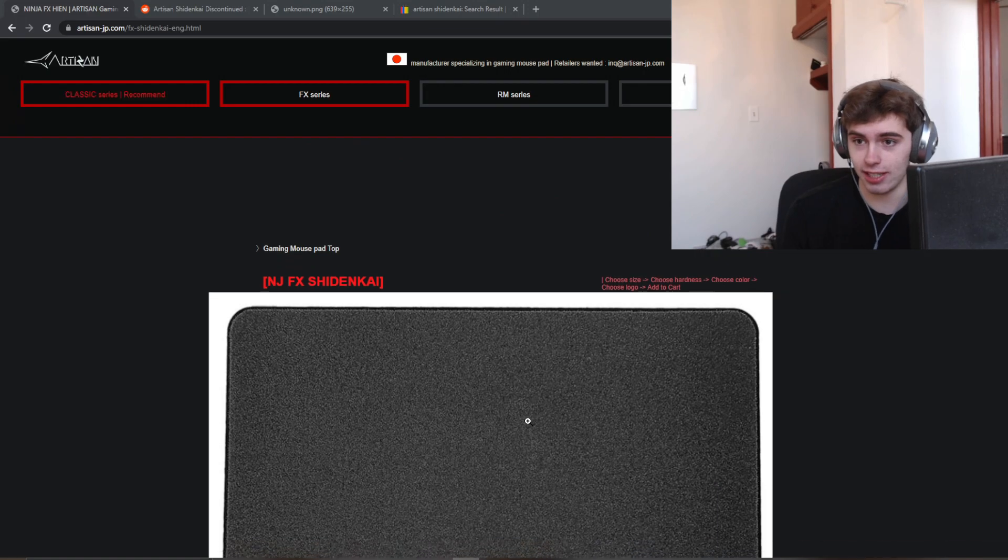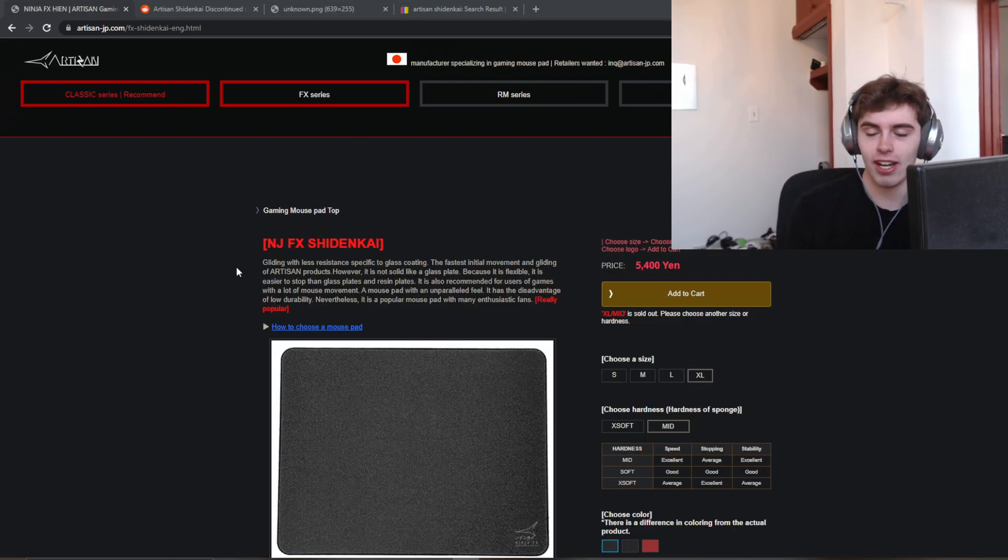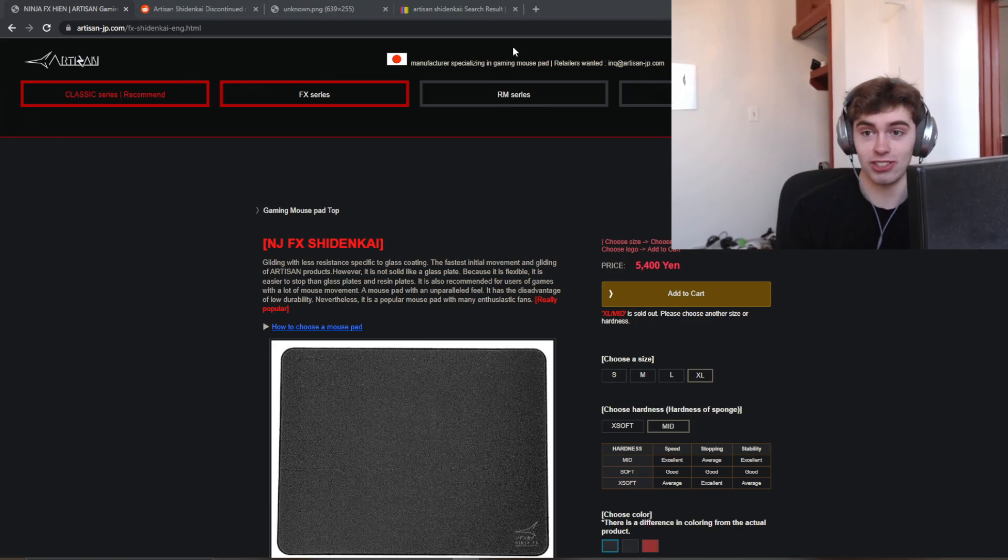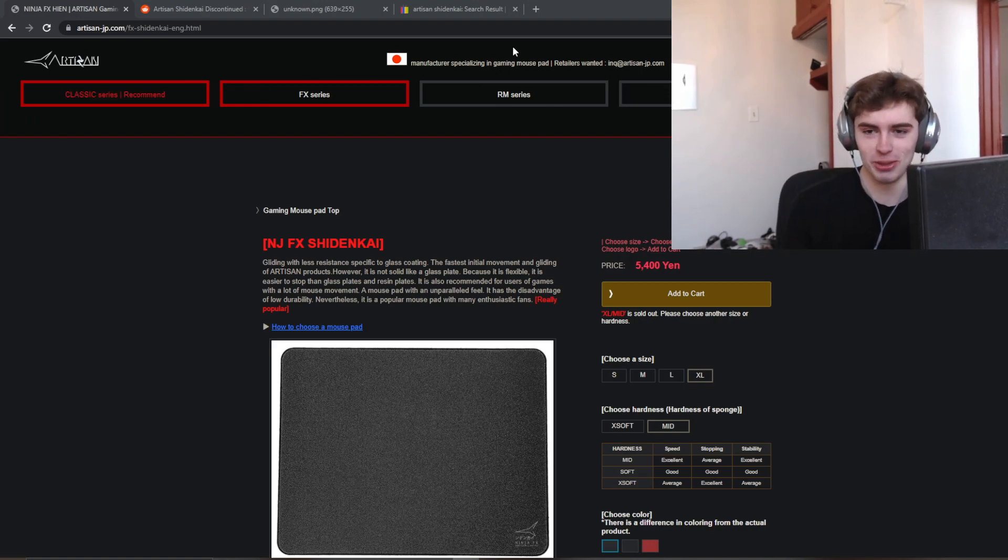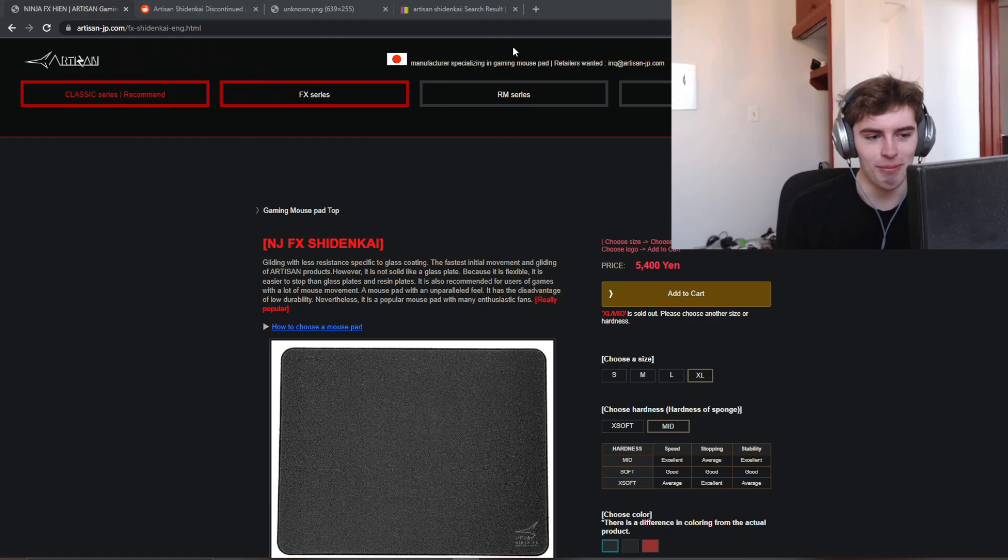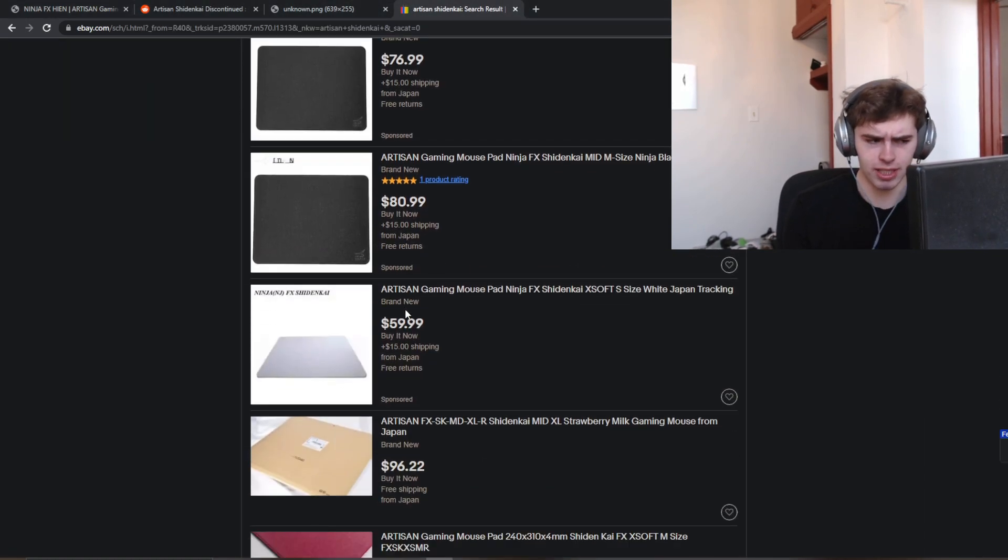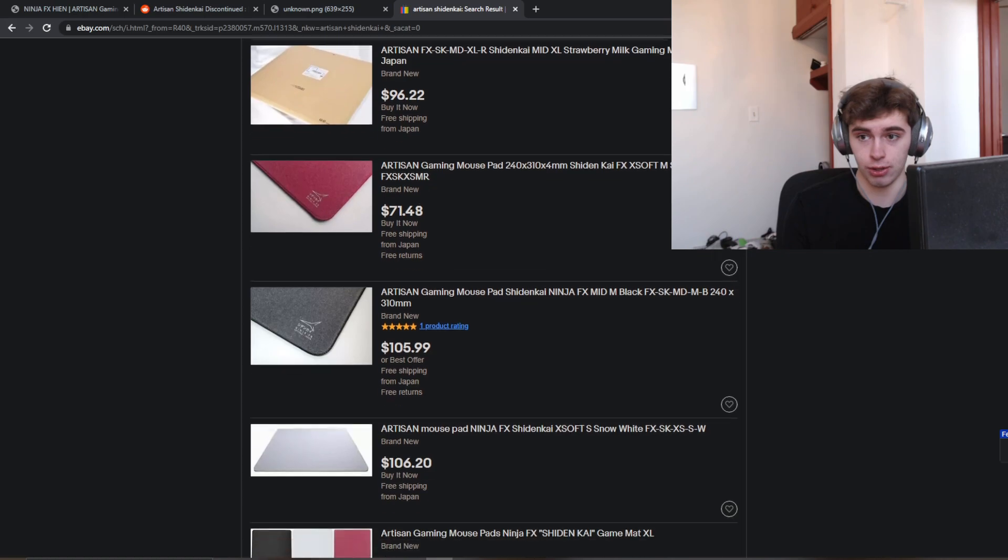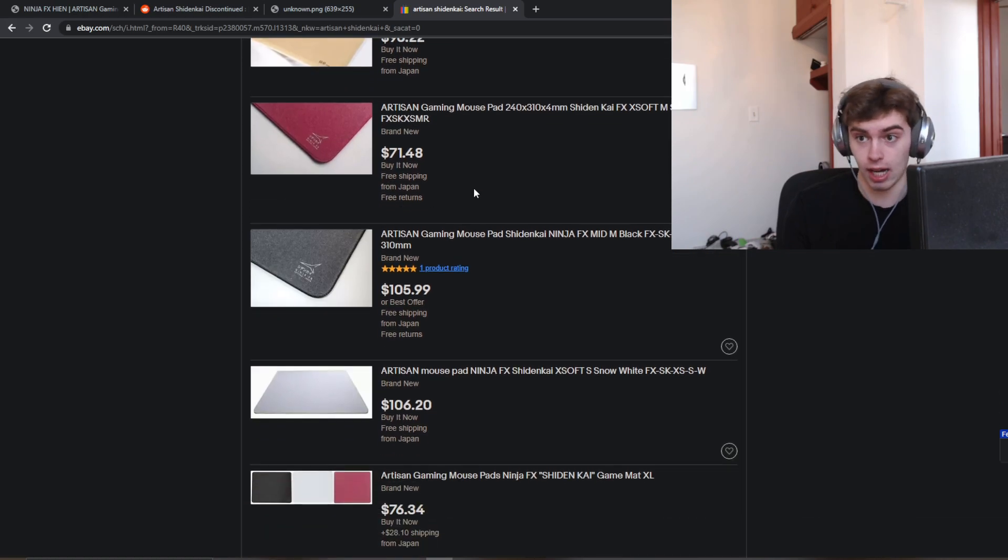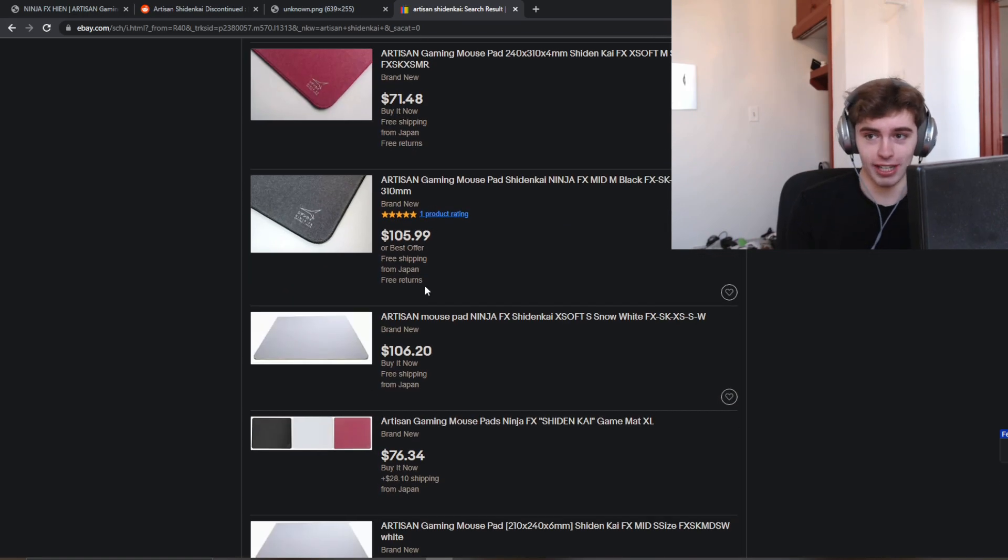So everybody put in the comments, hashtag RIP Shininkai. And then maybe if artisan sees enough comments, they'll bring it back. Yeah, that's definitely gonna work. Yeah, I just really wanted to make this video saying that. I looked at the prices on eBay. They don't seem too outrageous. So if you want to stock up on them, maybe do that.